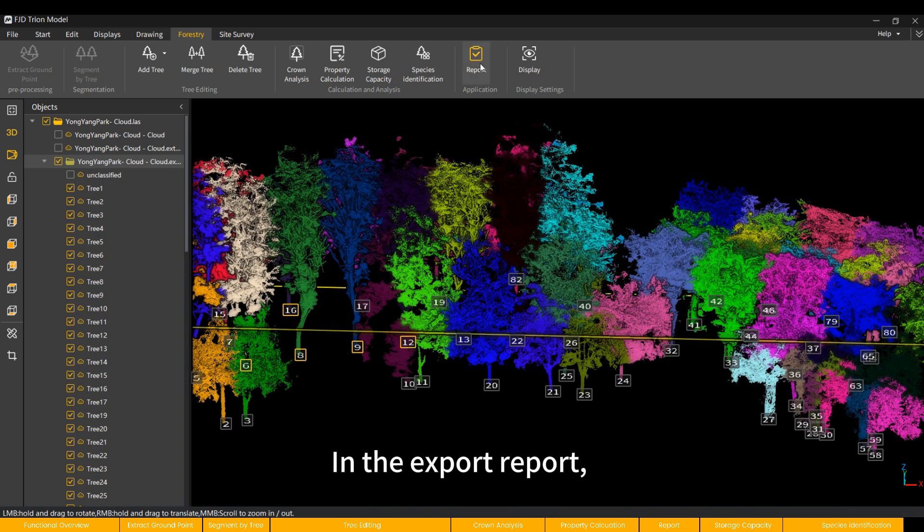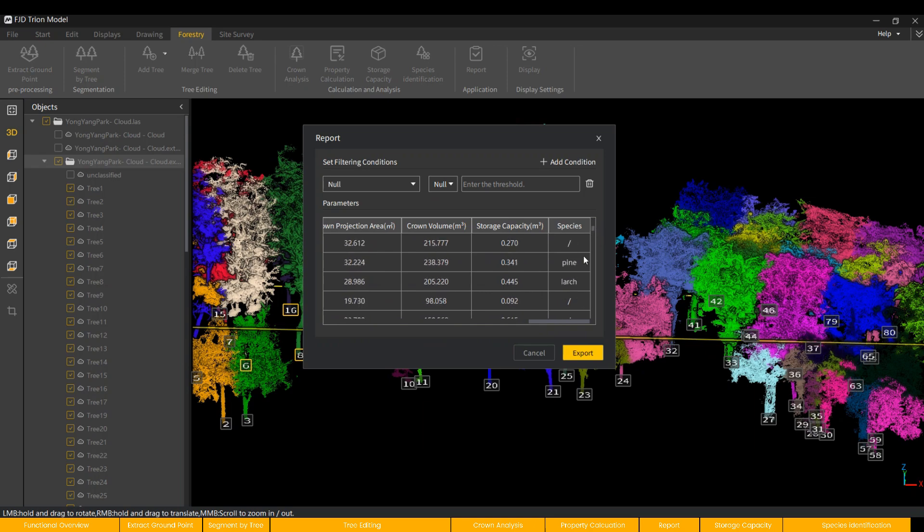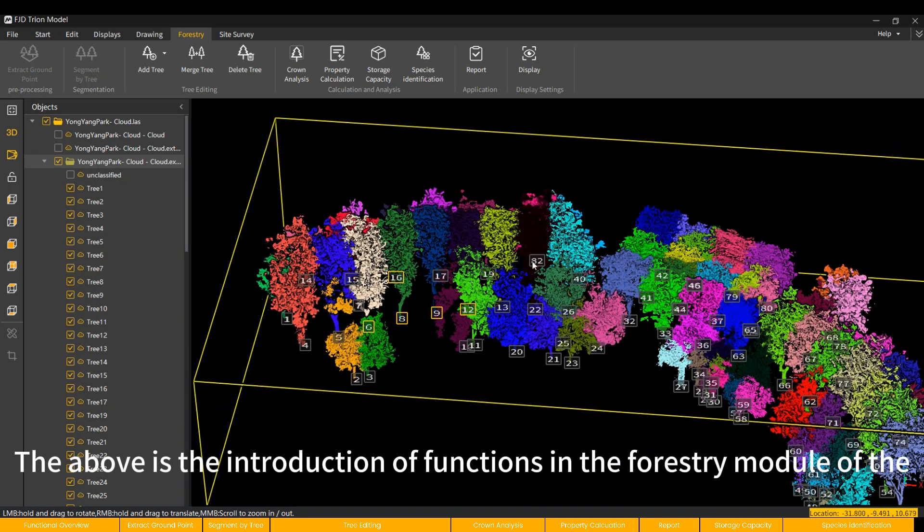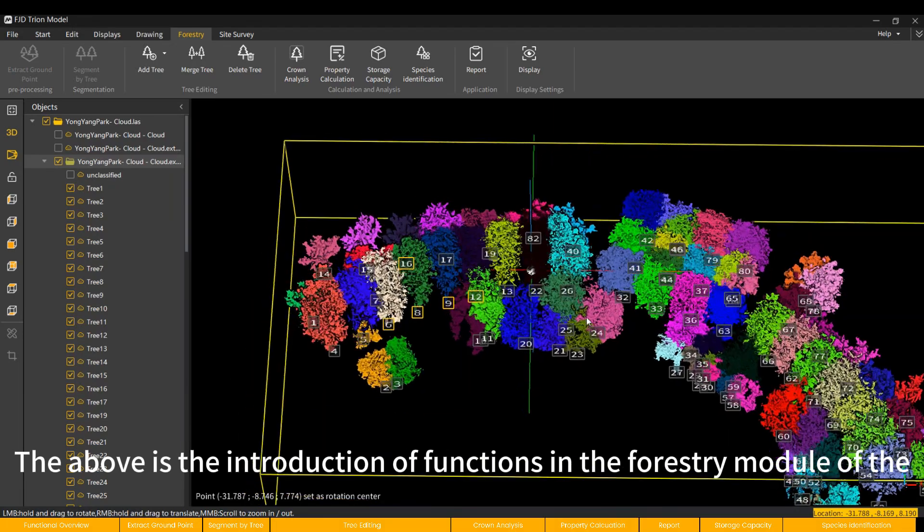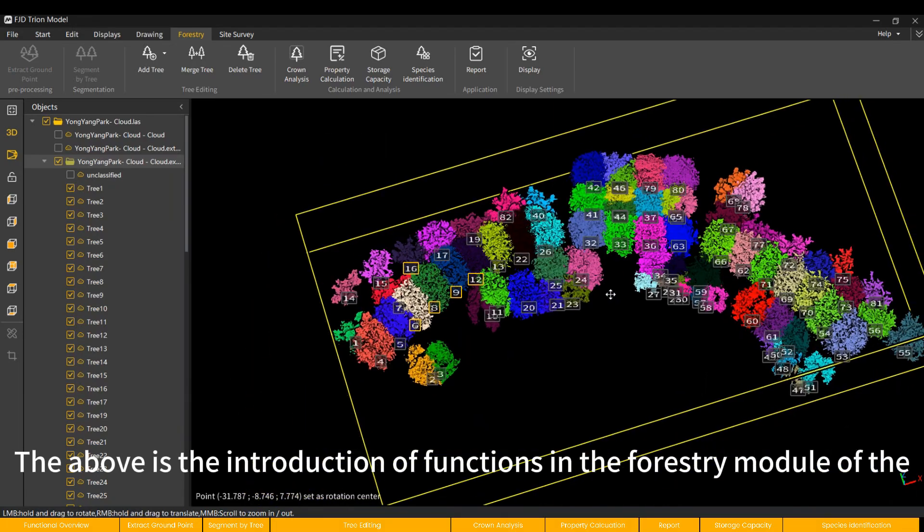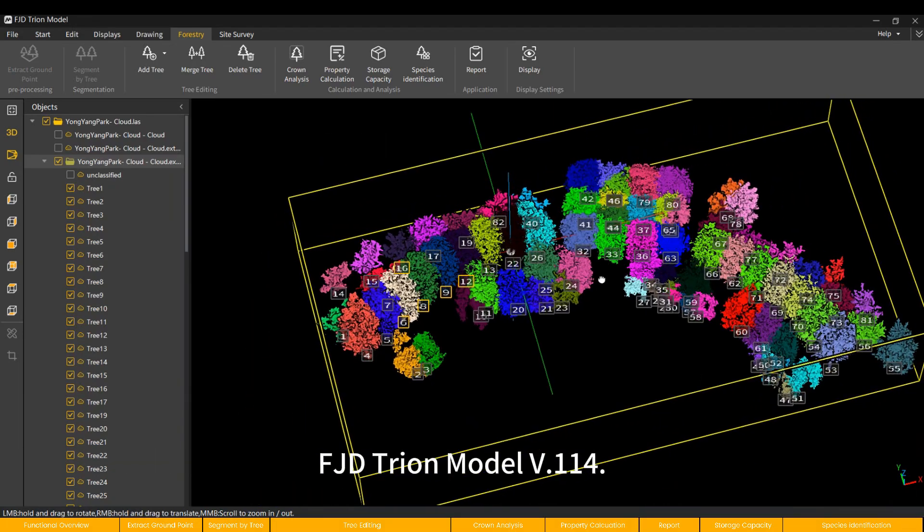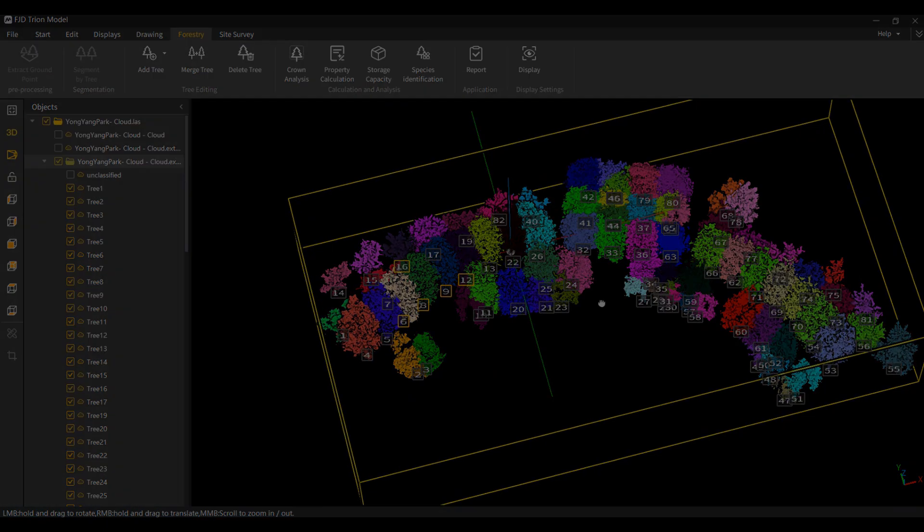In the export report, the species of these trees will be identified. The above is the introduction of functions in the forestry module of the FJD Trion Model V.114. Thank you for your attention.